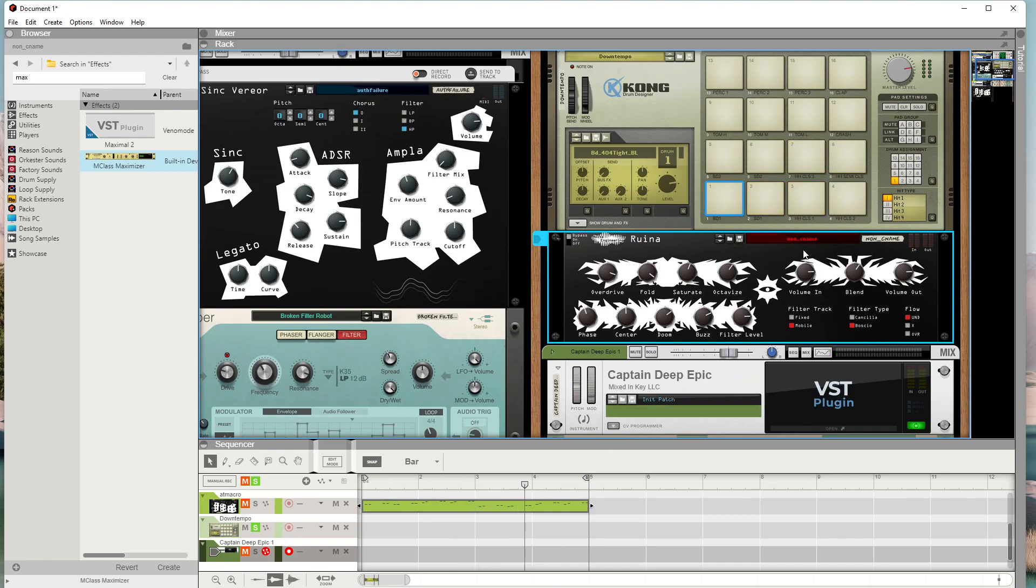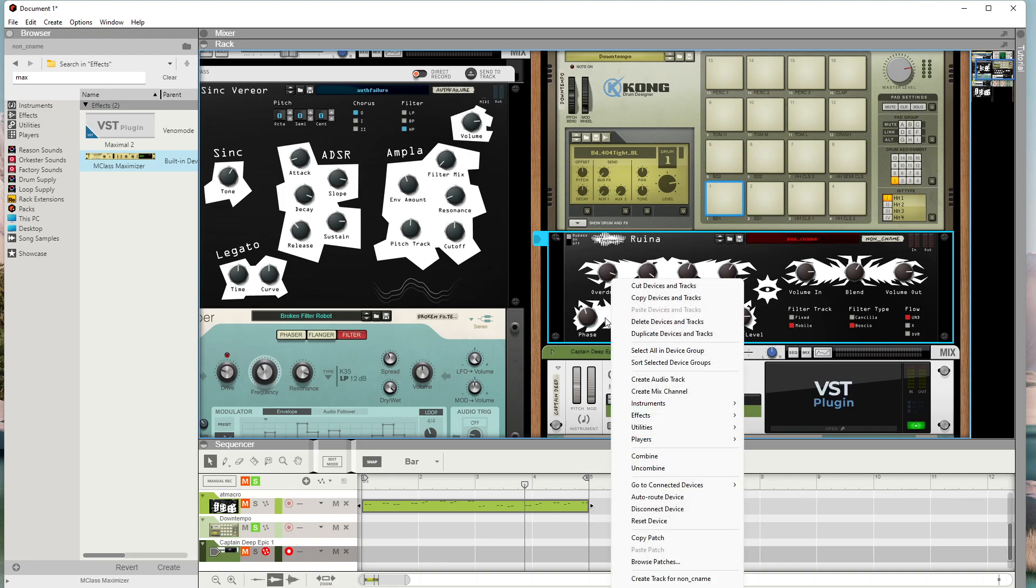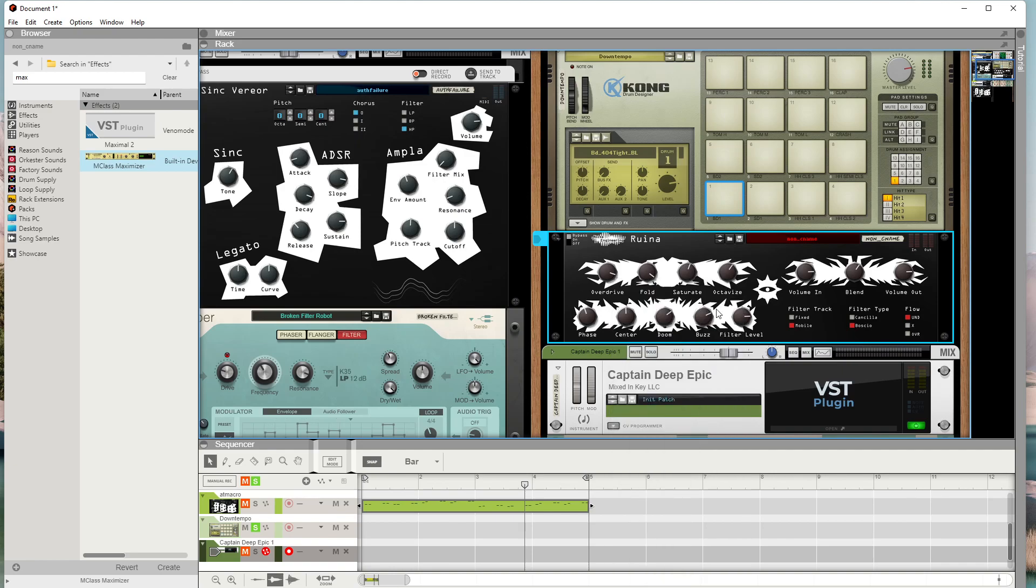Lots of noise. It's got four different knobs for overdriving, folding, saturating, or octavizing. These I'm not really too sure about, but they make interesting things. And then you've got your volumes and your blends and then your different filter types and flows. Kind of interesting plugin or effect.